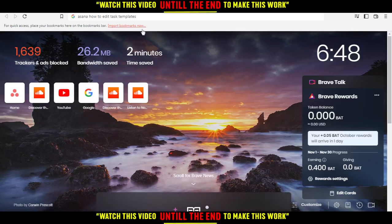Hi, and in today's tutorial I'm going to show you how to edit your task template on Asana.